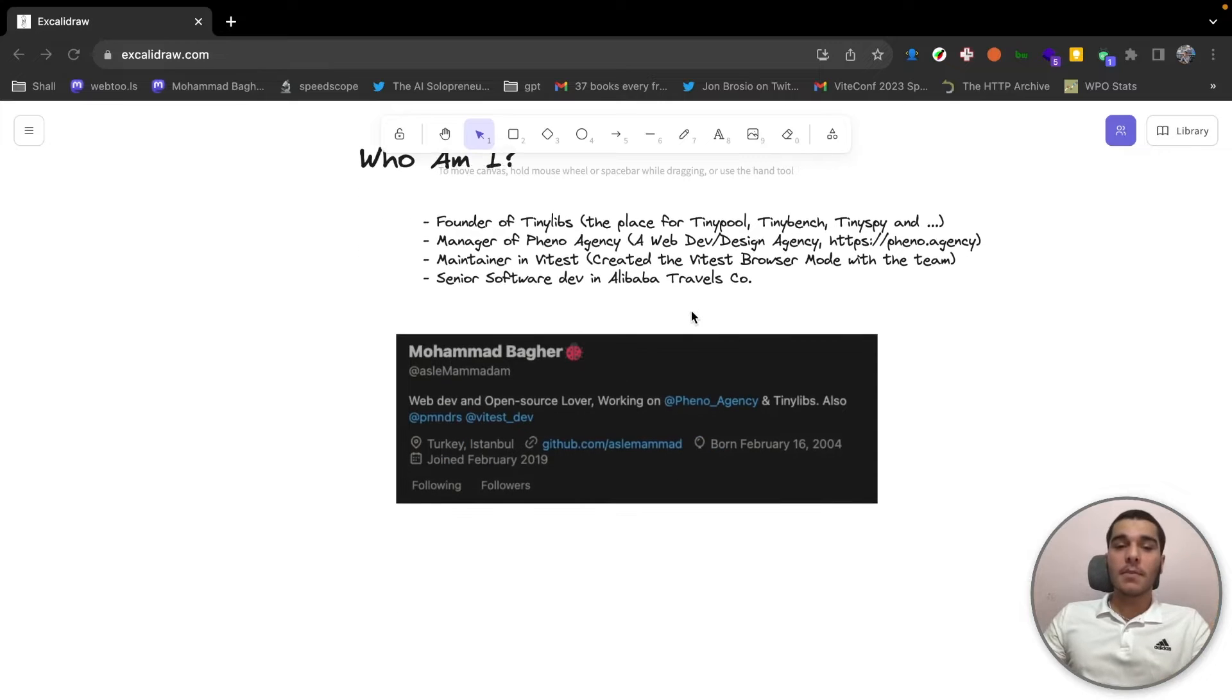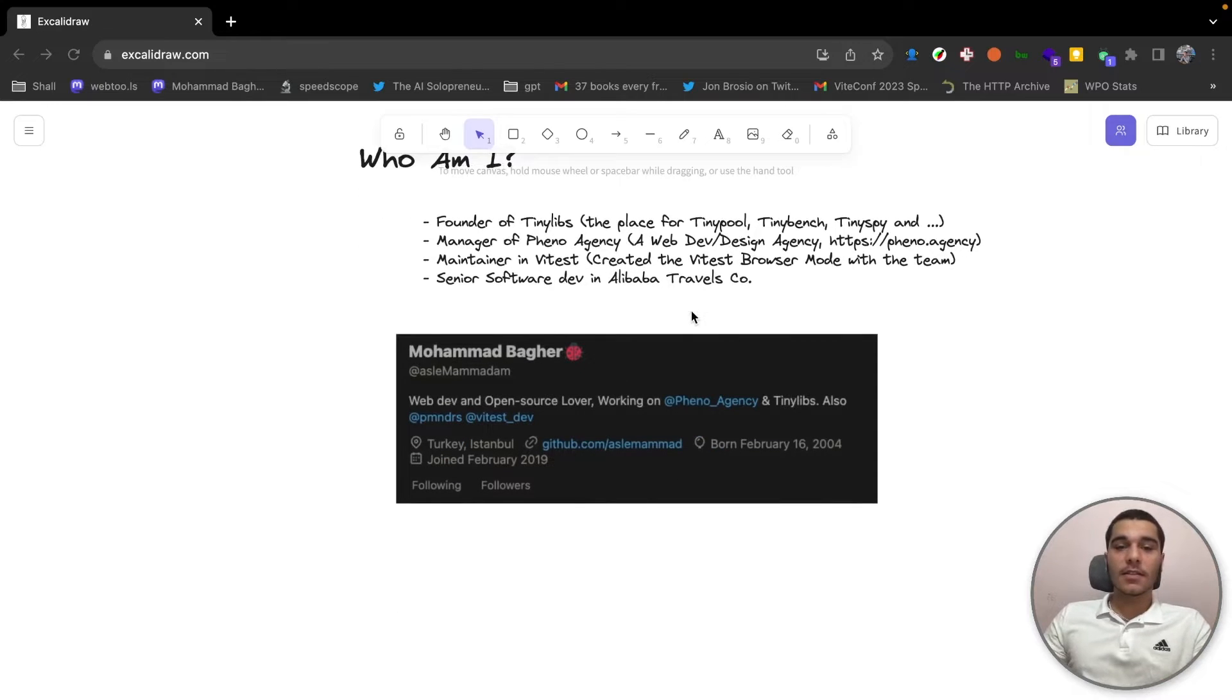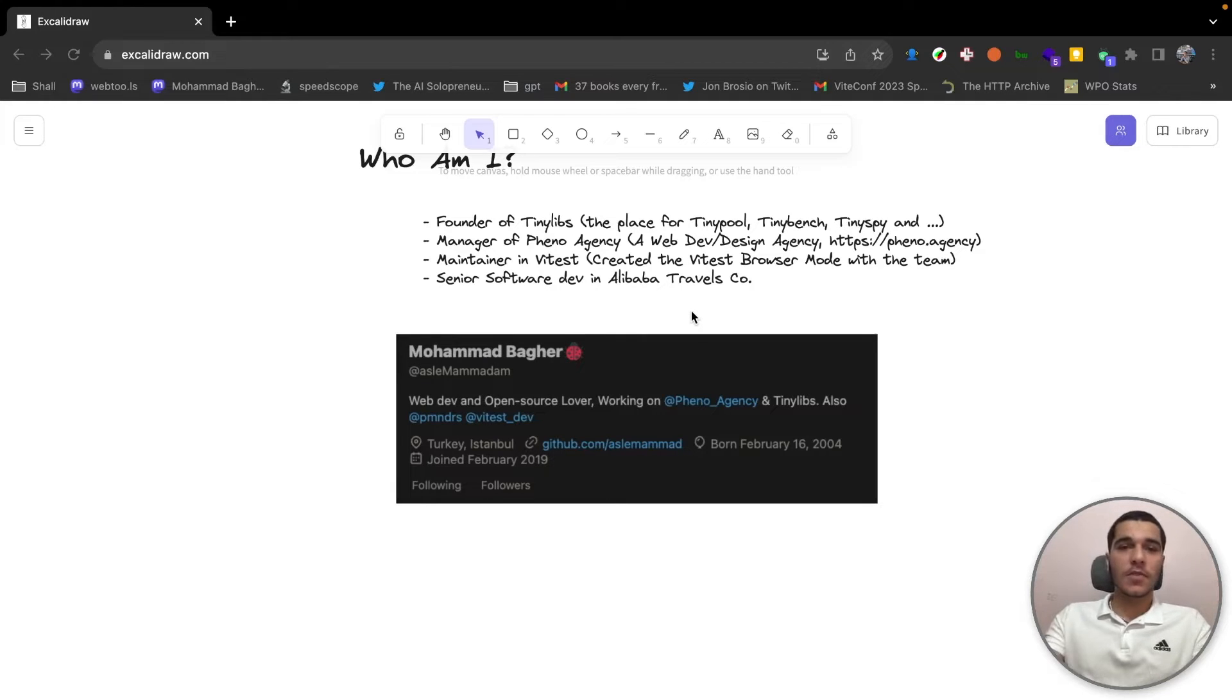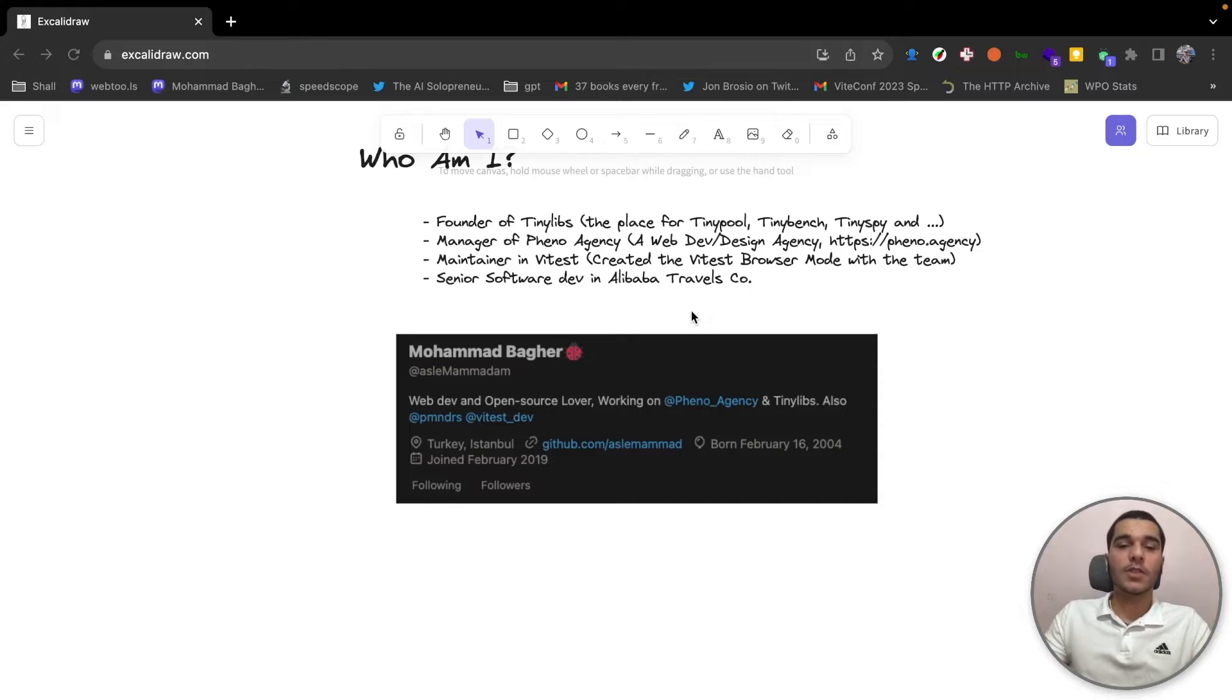You can find me on Twitter and GitHub also, but I prefer Twitter since we can talk there, so feel free to send me a DM if you have any question.